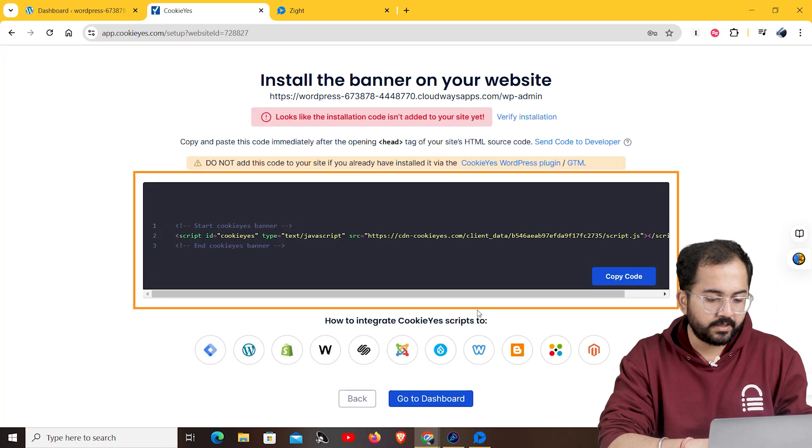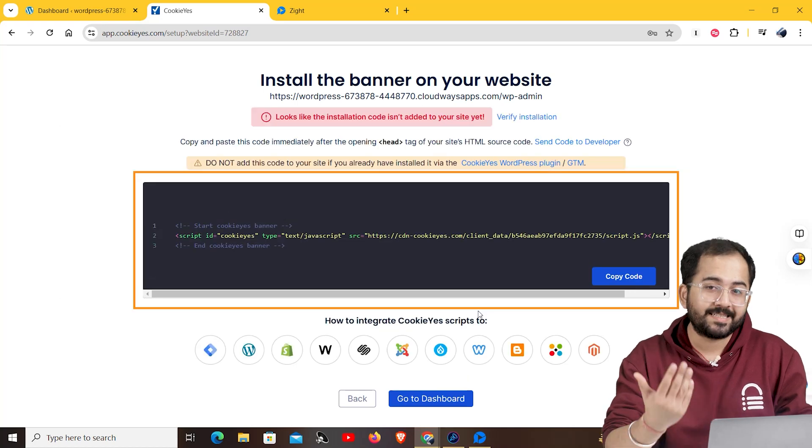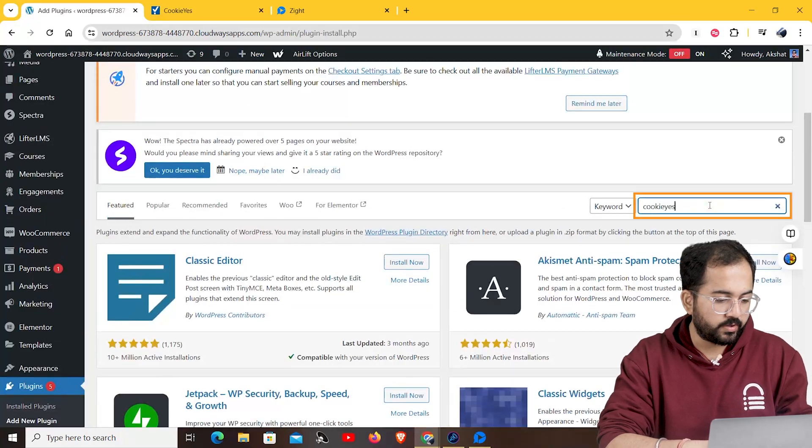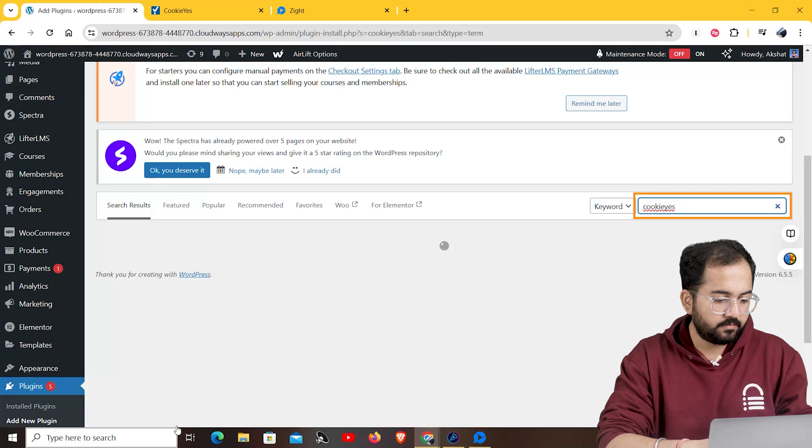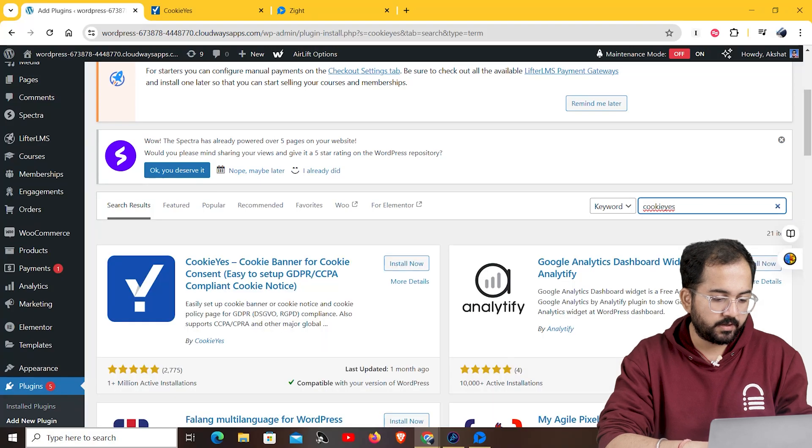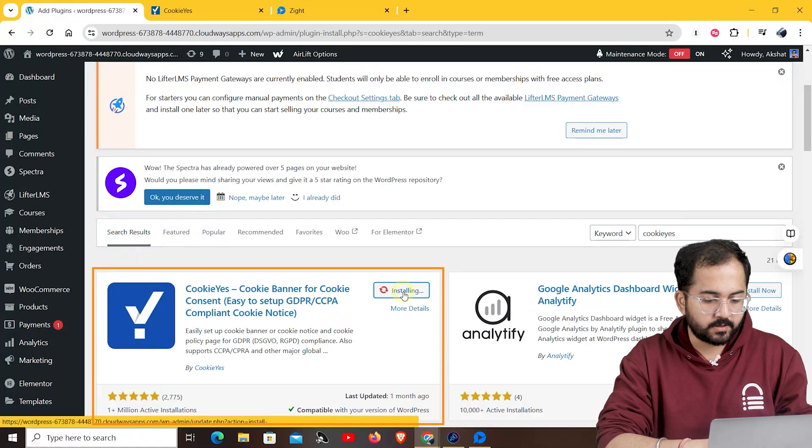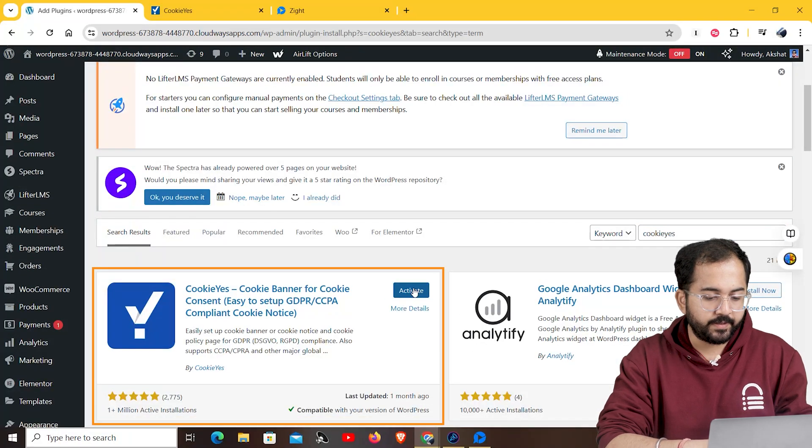Now, we need to install this on a wordpress site. So, on the dashboard, look for cookies plugin. Here it is. Let's install and activate it.